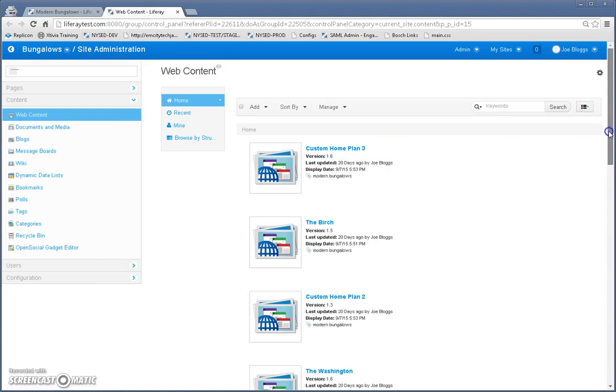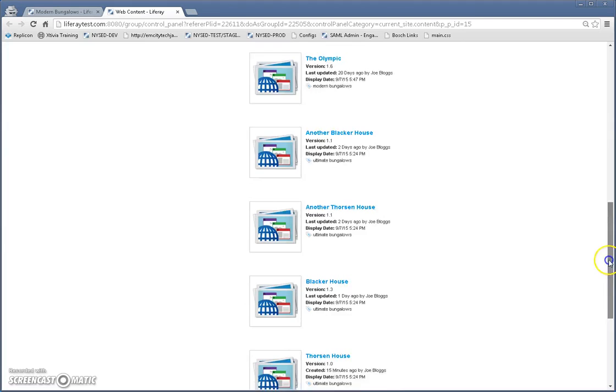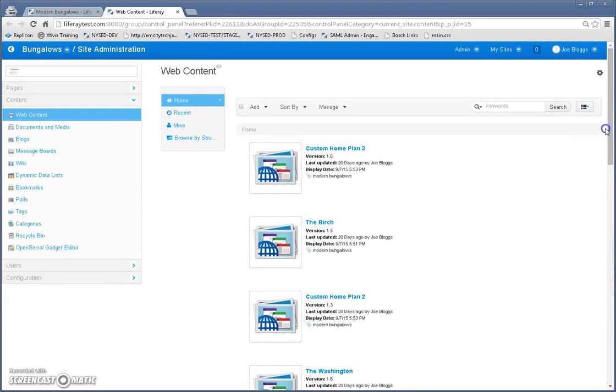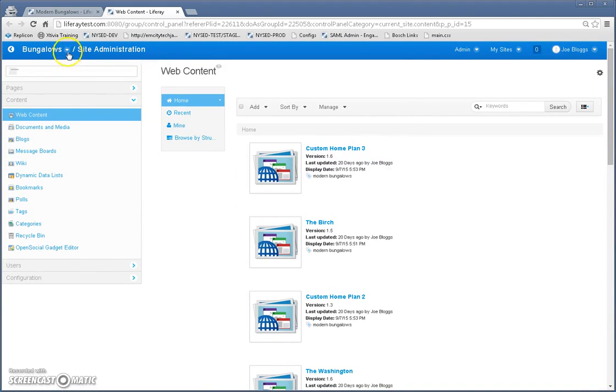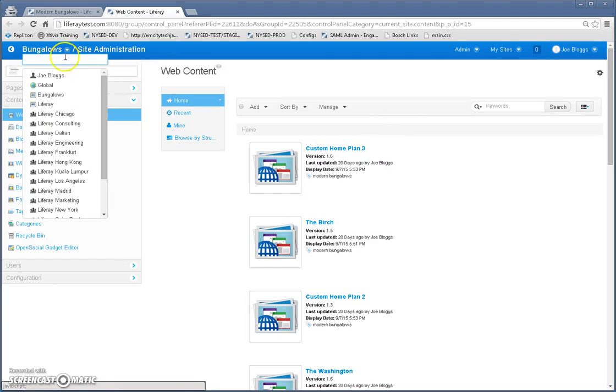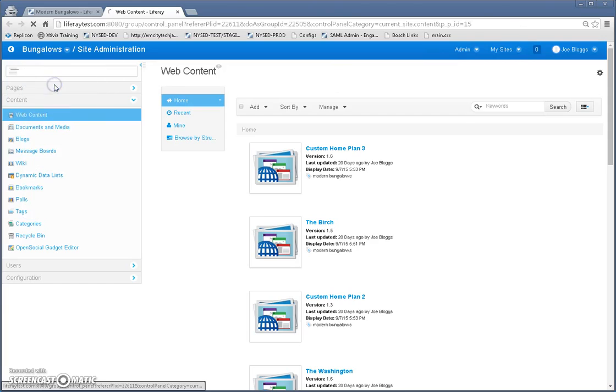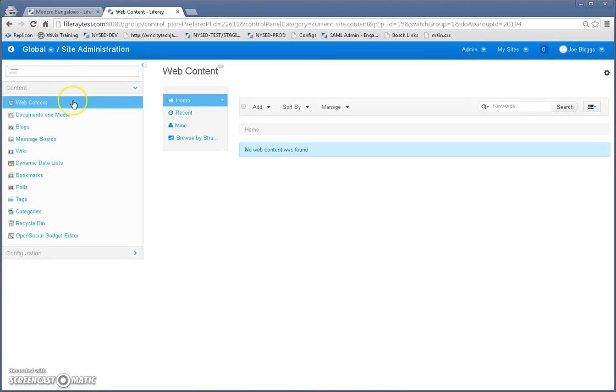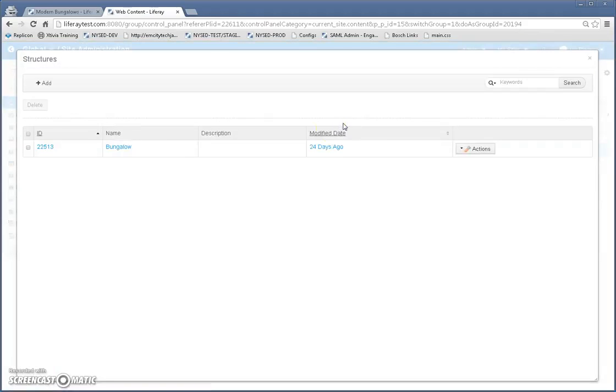So here's the content that I've created and I'm going to show you the way I created that was through sites. So go to sites and web content and then at the top you'll see this manage link and click on structures.